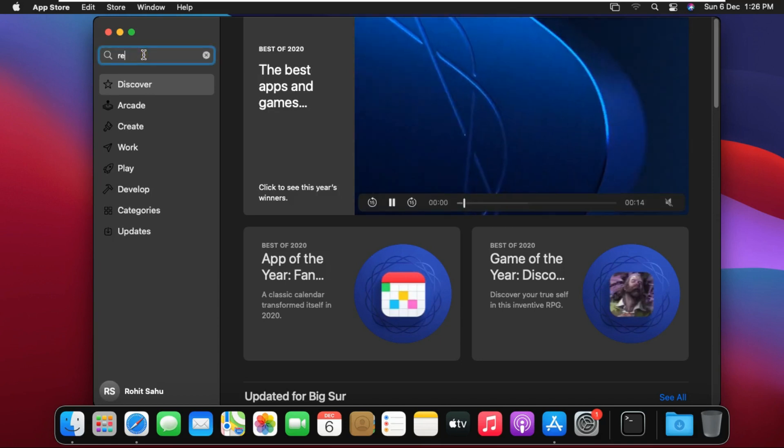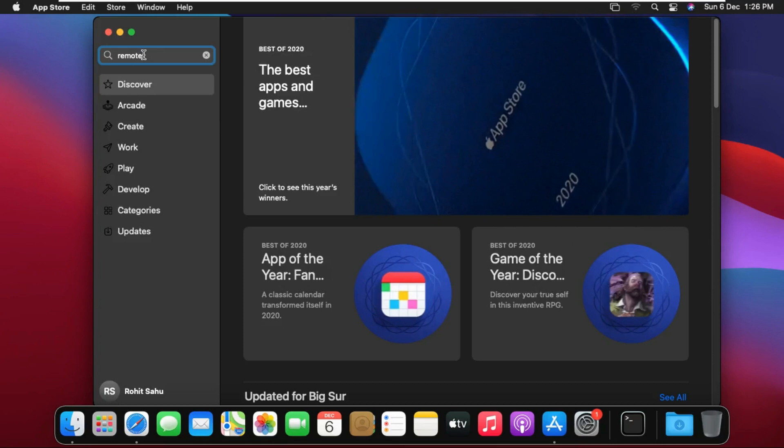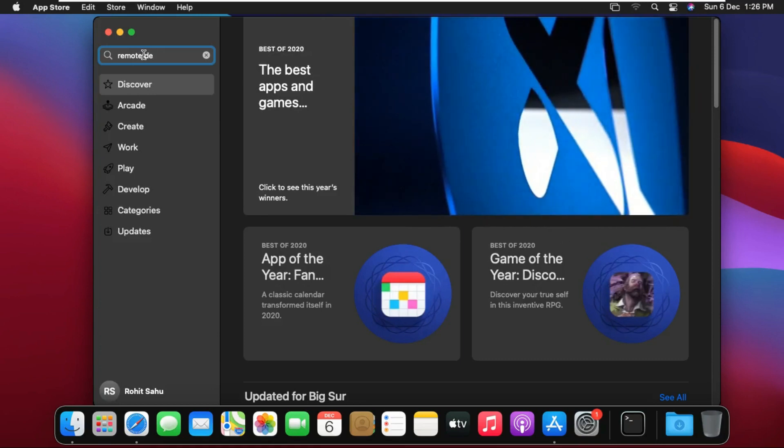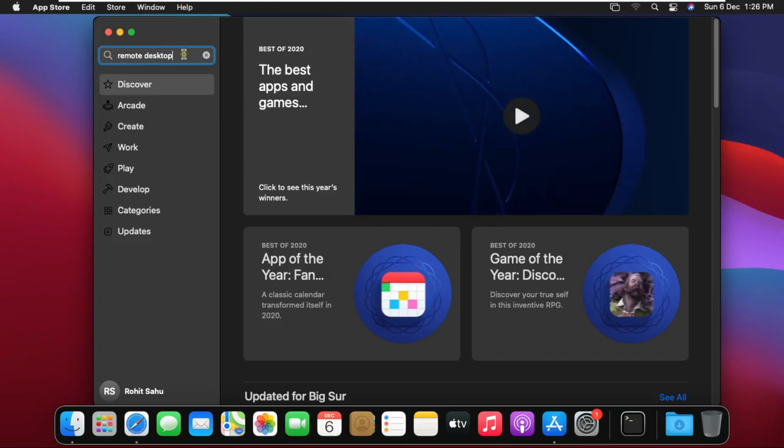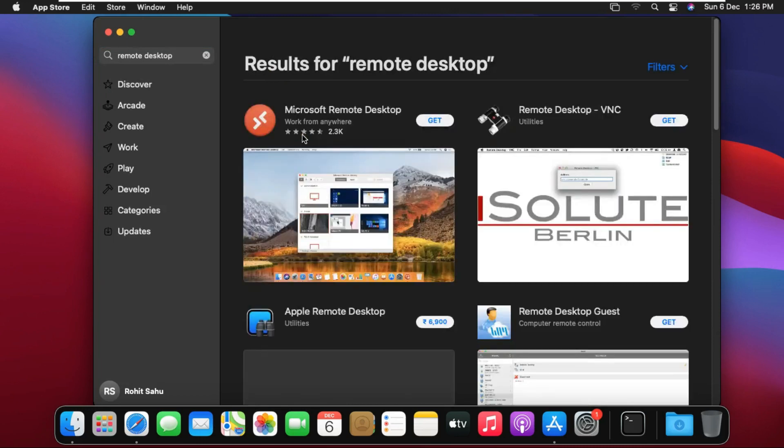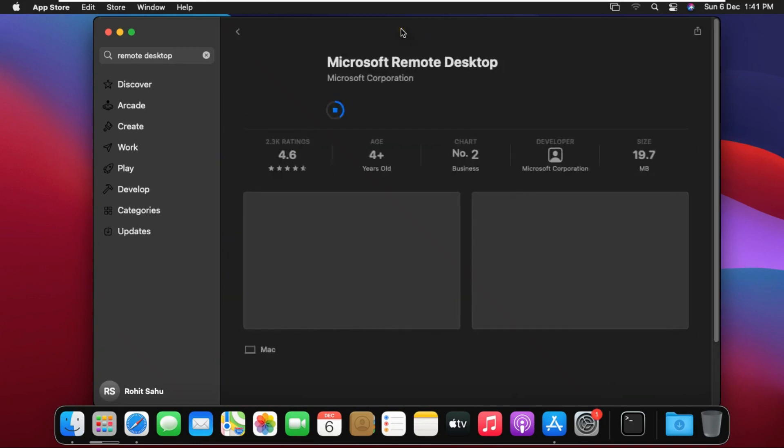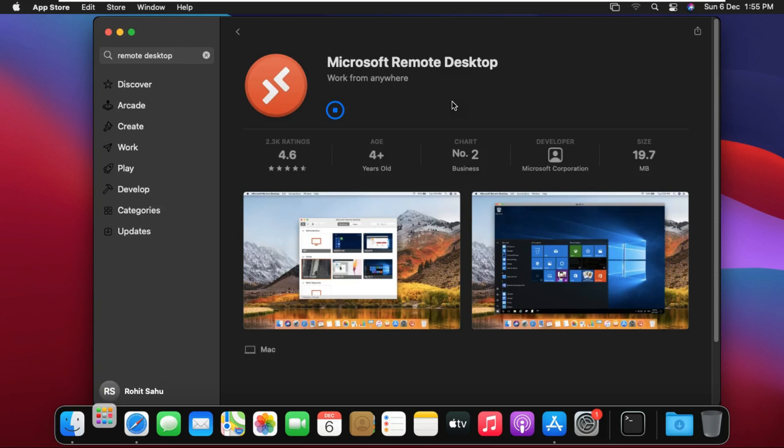Type remote desktop in search bar then press enter. It will take some time to install. It depends on your internet speed. Click open after install.